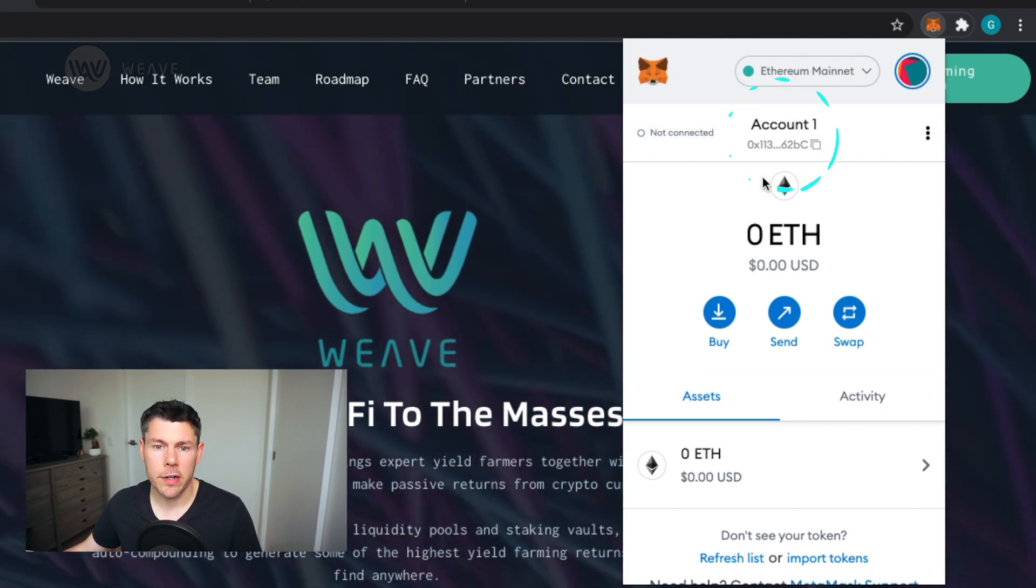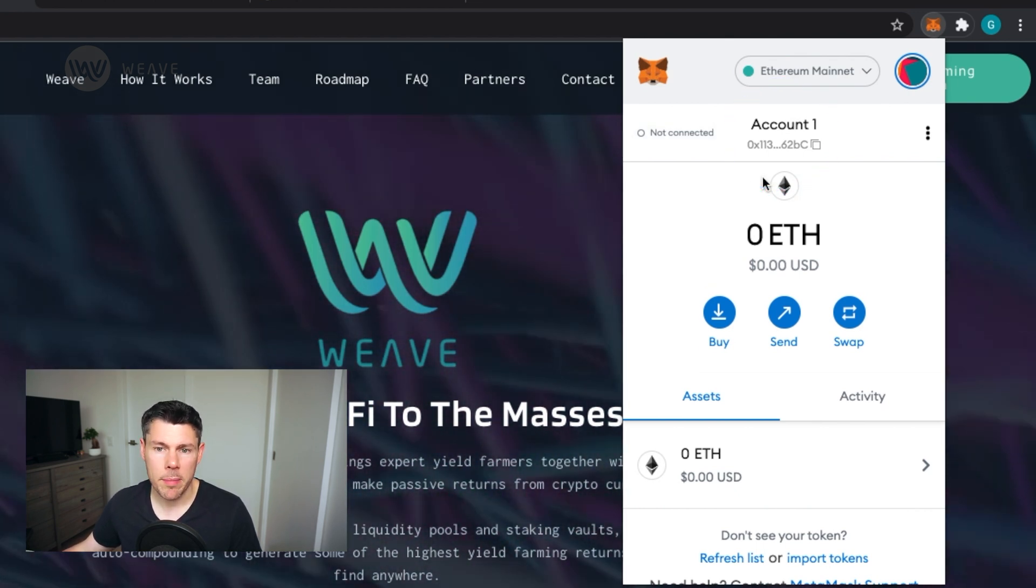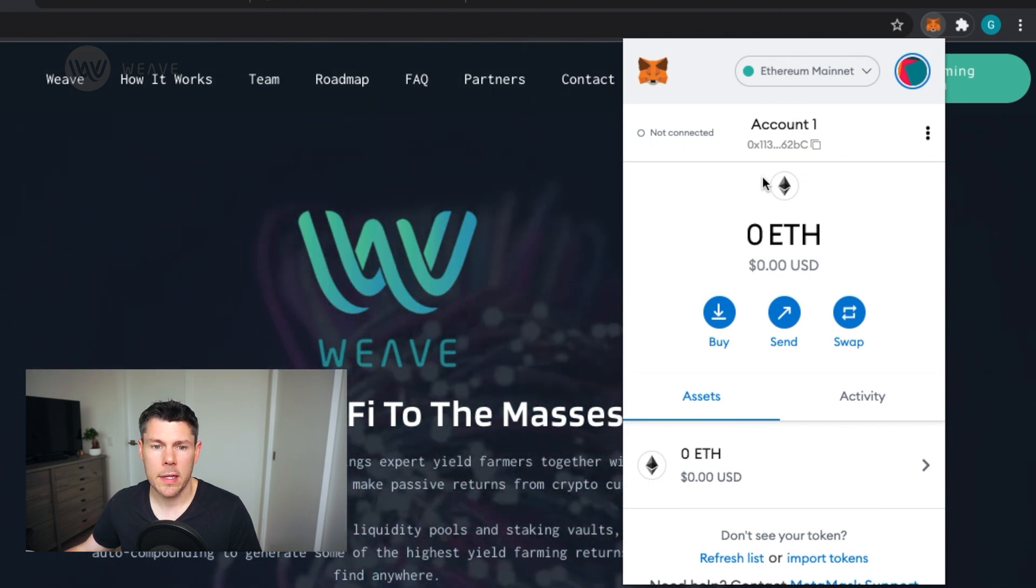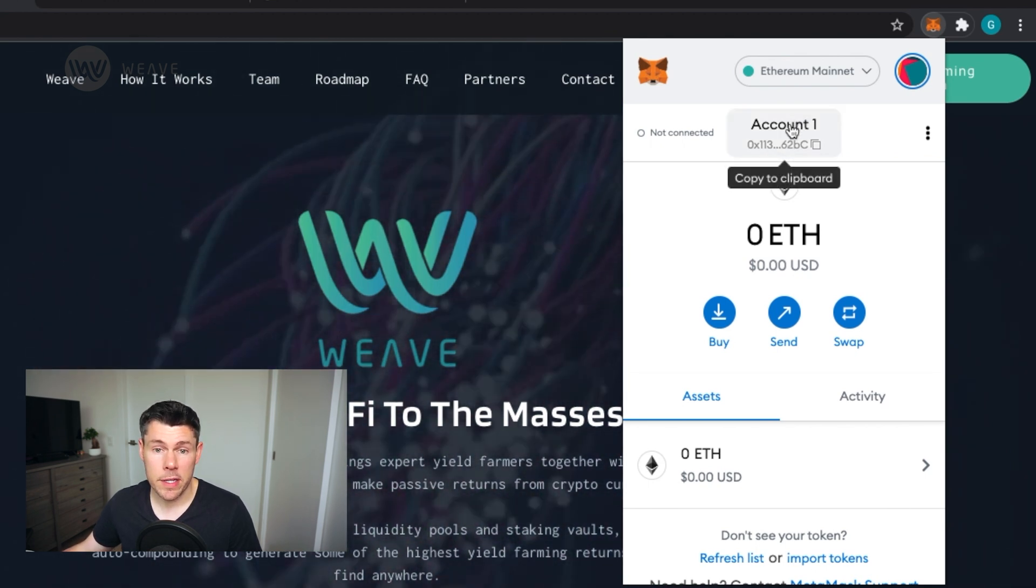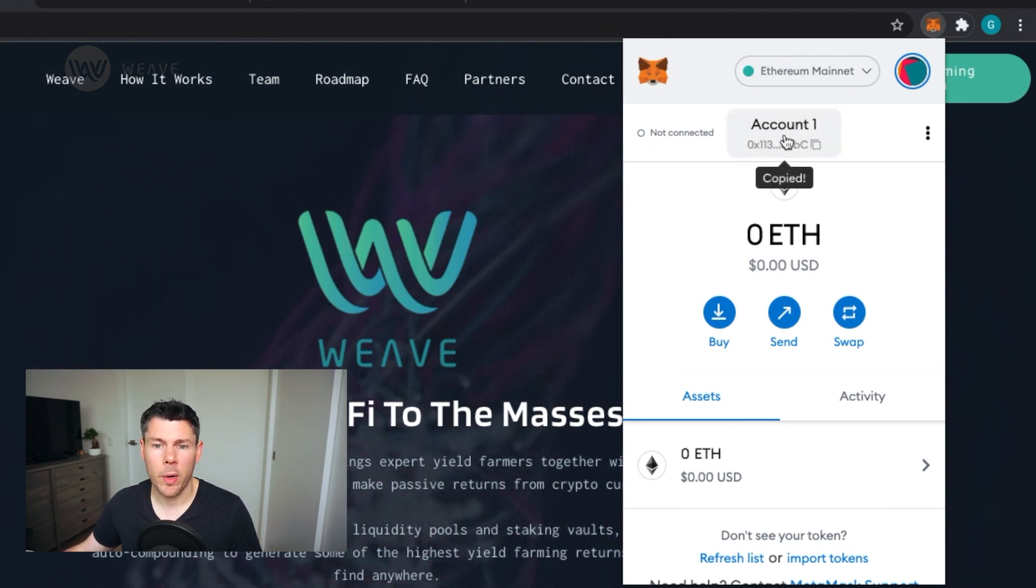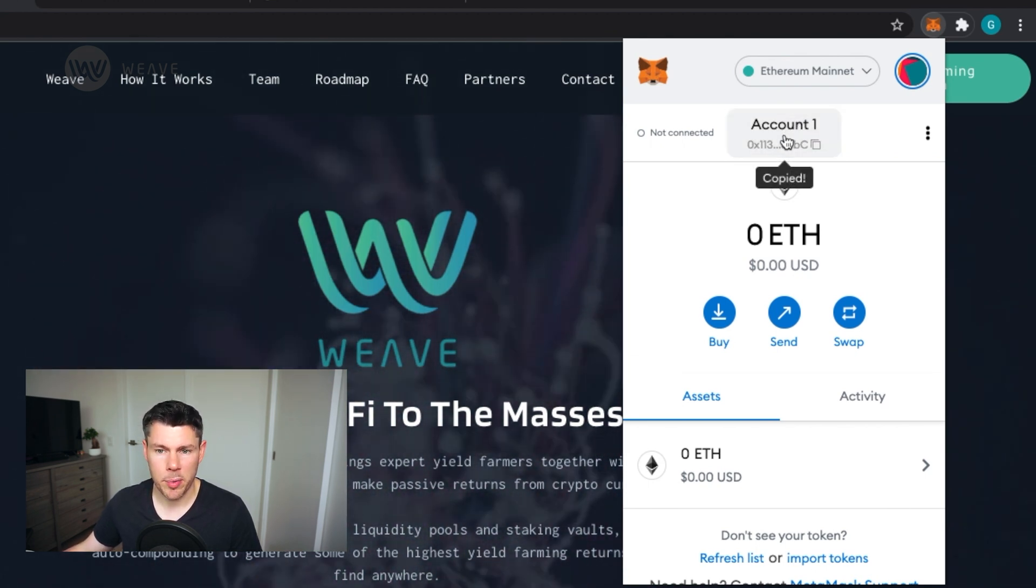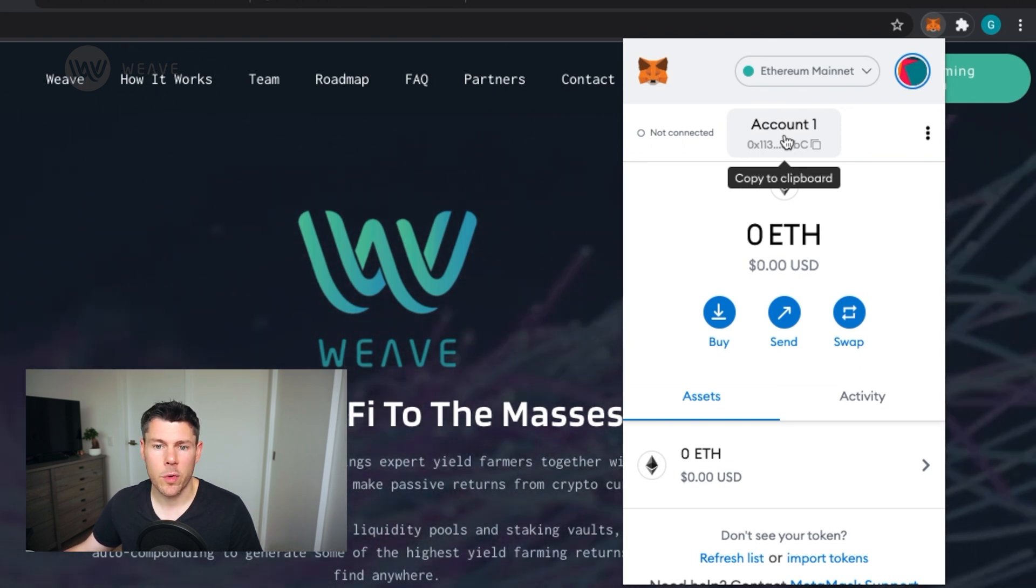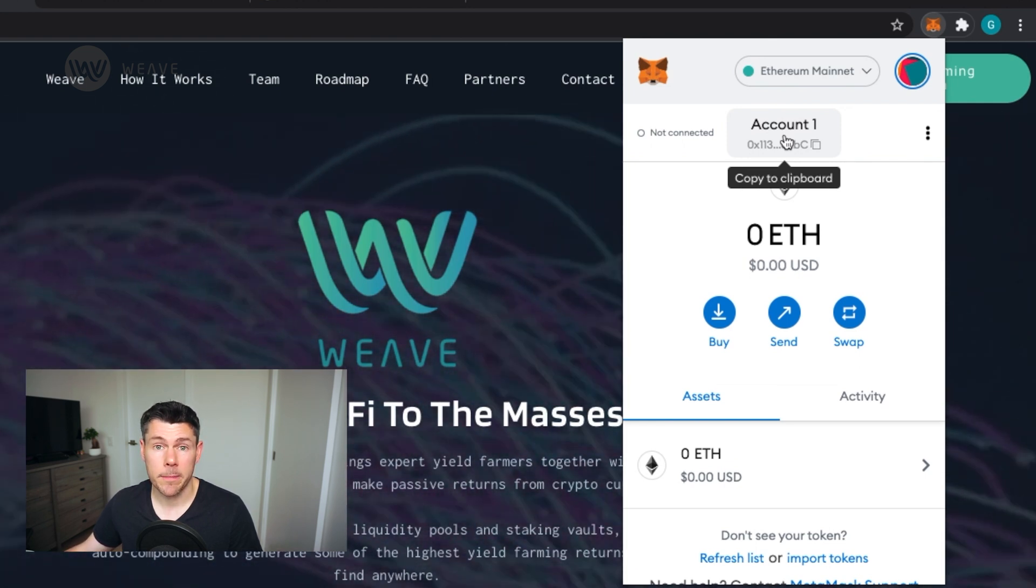In the center here is your account name and part of your wallet address. Tapping on either of these will copy your wallet address to the clipboard. This will come in handy when we deposit funds into our MetaMask wallet.